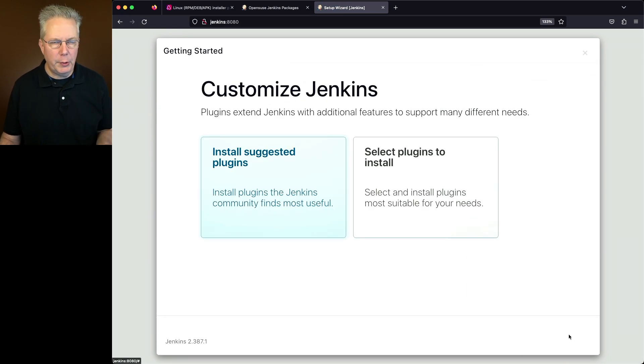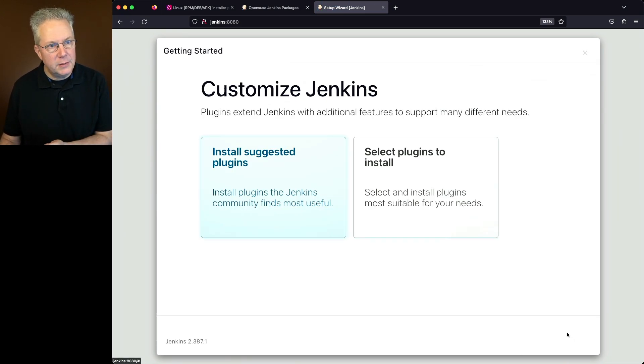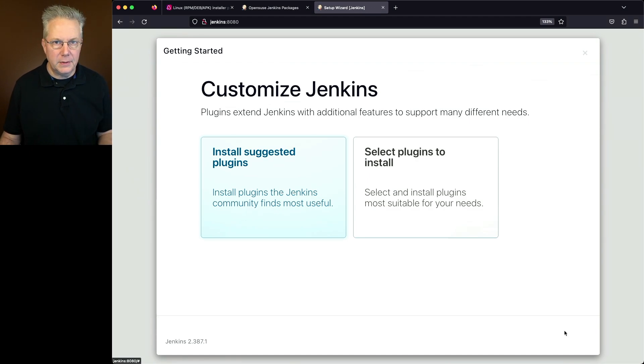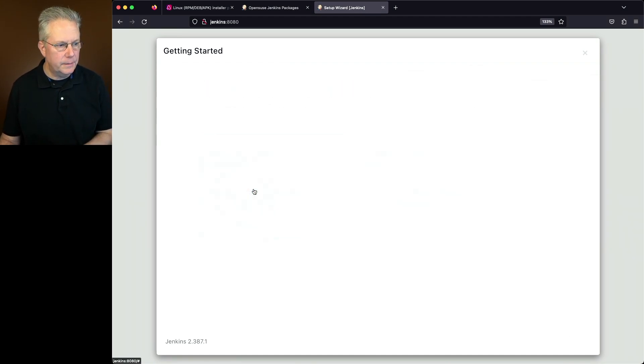Now I'm presented, which way do I want to go? Do I want to install suggested plugins or do I want to select plugins? I always recommend use install suggested plugins.